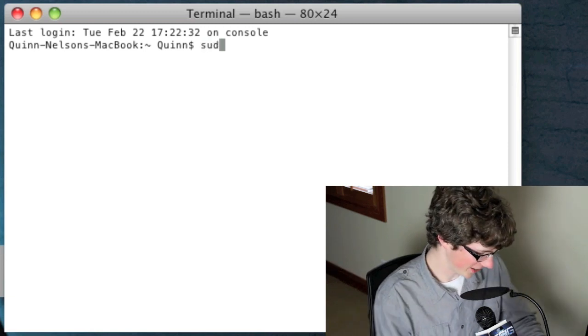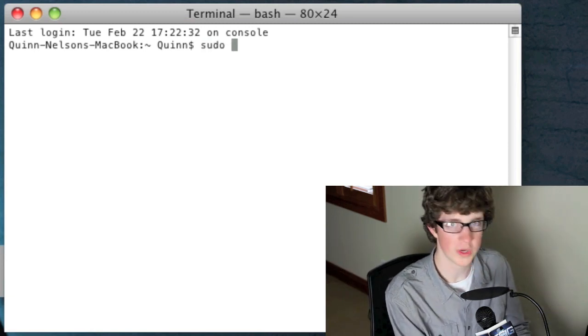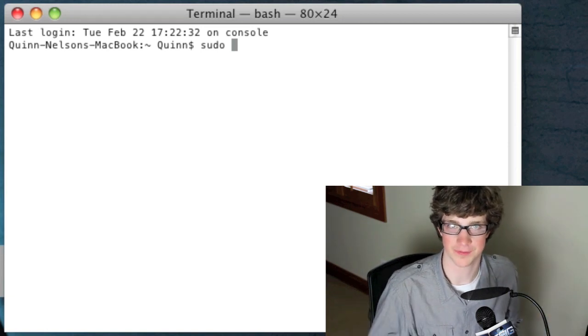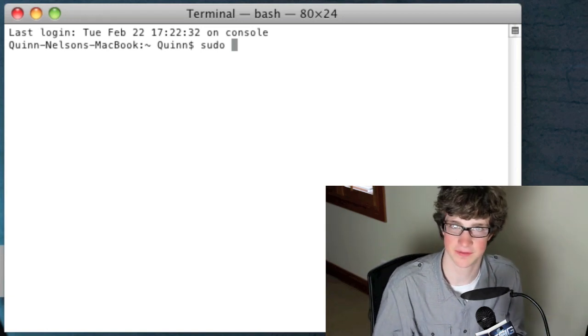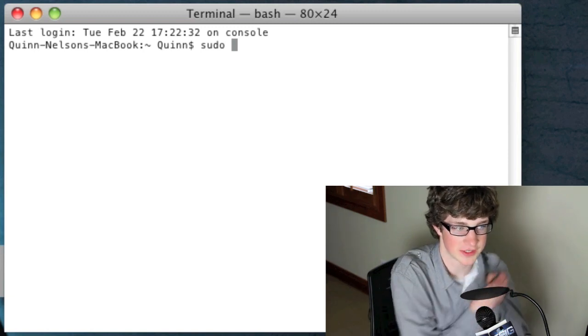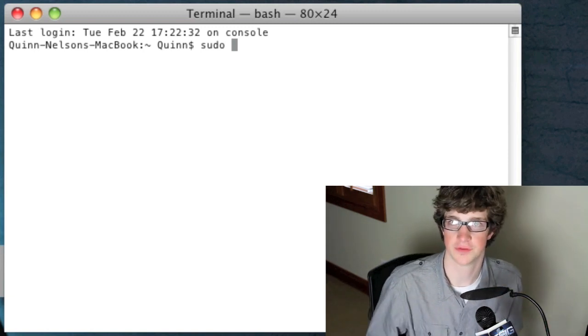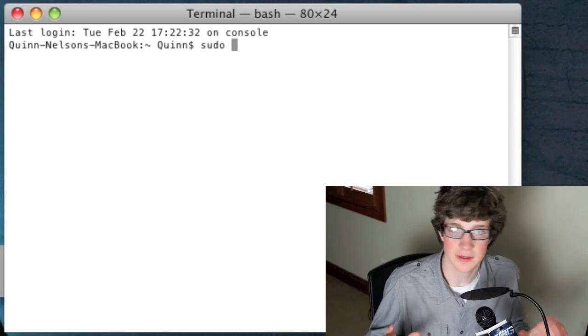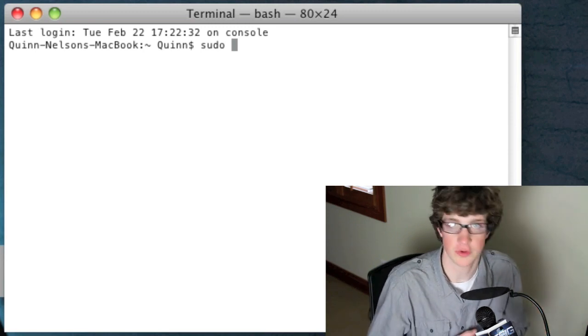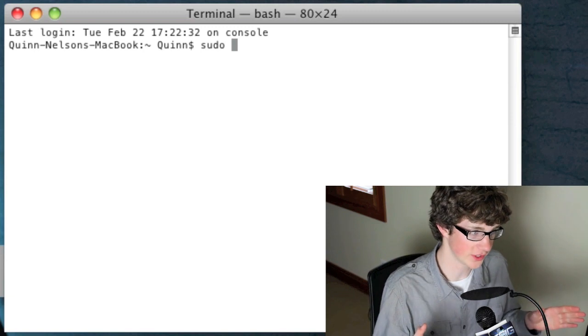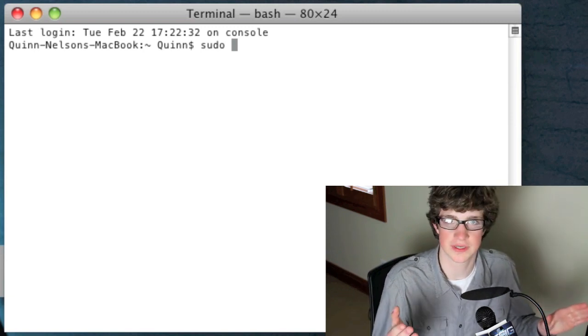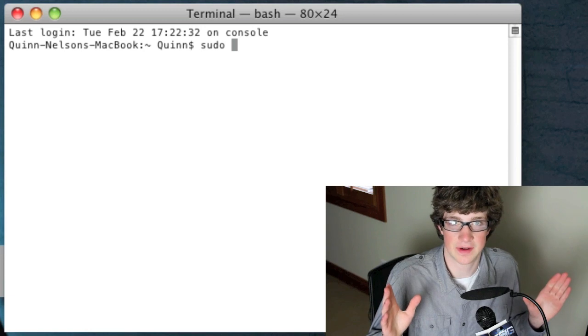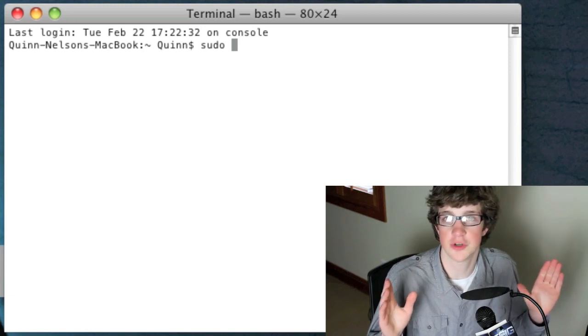So you're going to type sudo, which essentially accesses your administrative privileges. You're accessing system files and it can be dangerous. Your computer is going to ask you for your admin password because you can, and you shouldn't, and you won't if you follow my directions, but you can screw stuff up. So you do need to be careful, follow my directions, it won't be a problem. But sudo is just letting your computer know, hey, you're accessing files we don't really want you to touch, so unless you know what you're doing this is our warning to tell you to get out.